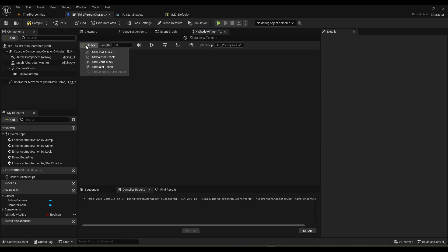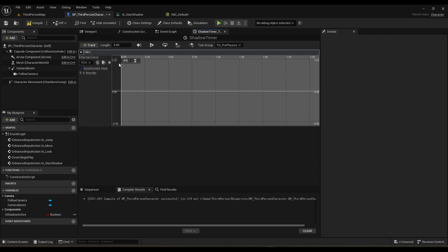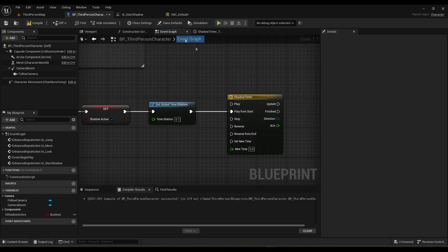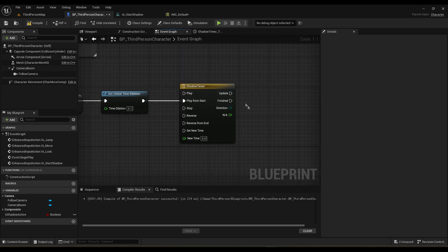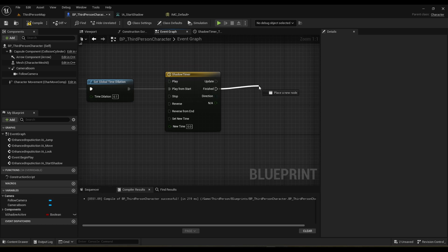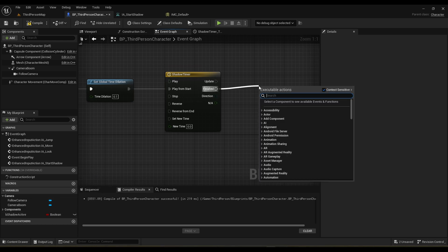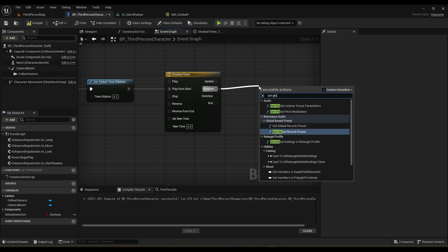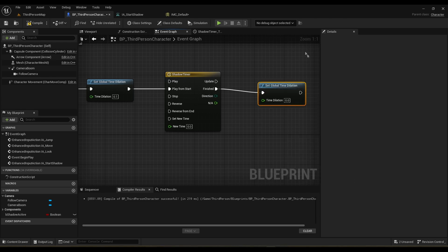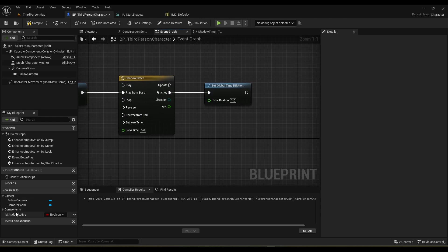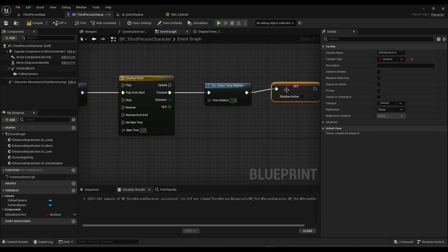In the timeline we just need a float track — we don't need any specific value here, so just name it whatever. The only important thing is the length; I'll leave it at 5 seconds, but you're welcome to change it. On the finished pin we are going to set our global time dilation back to 1 and set the shadow active variable back to false.